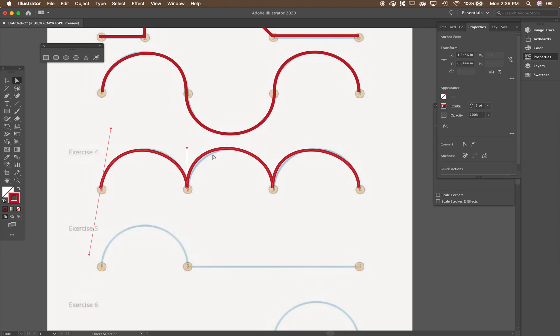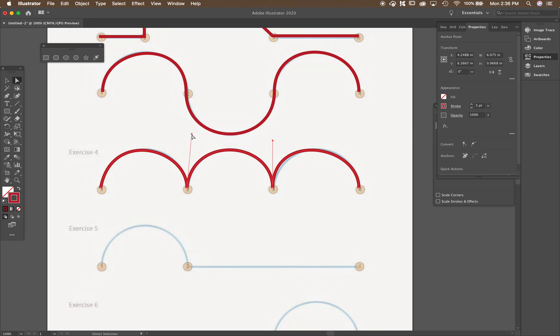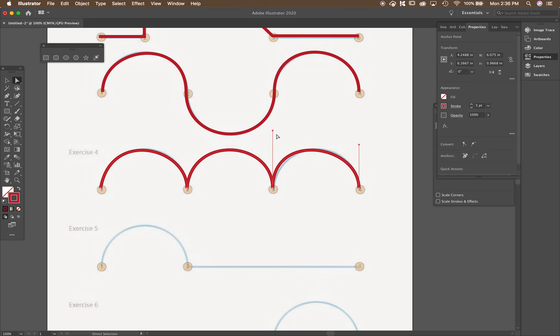All right. So if I want to do this one, I just click on it, click on that handle and pull. Same with this one. And if I click on that curve,